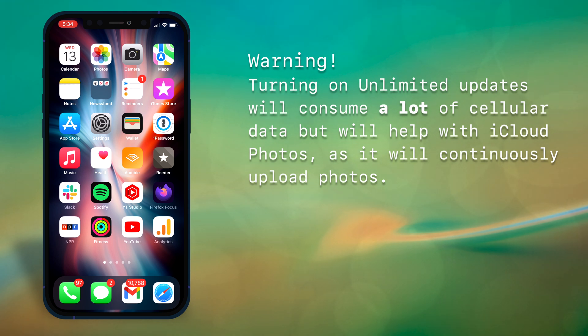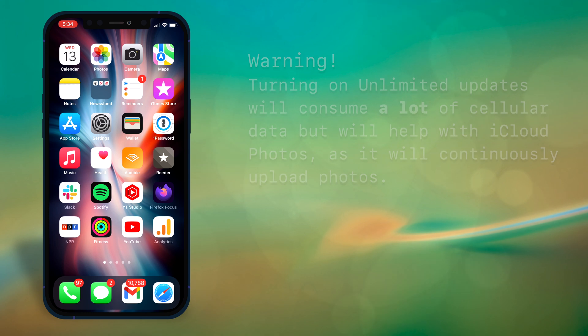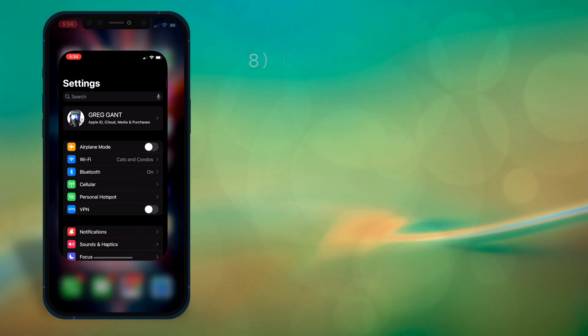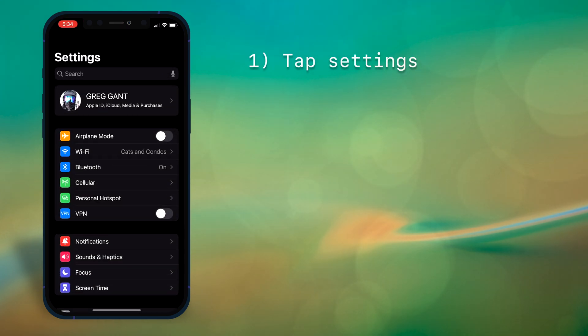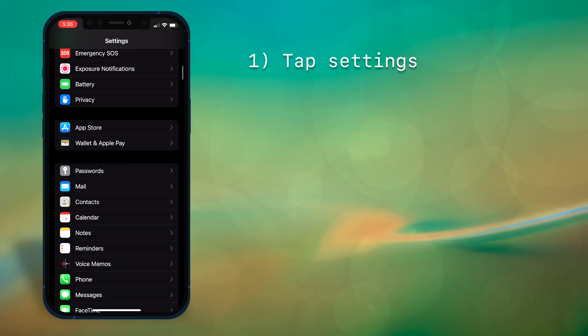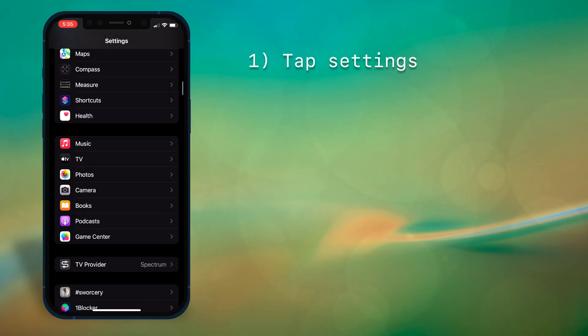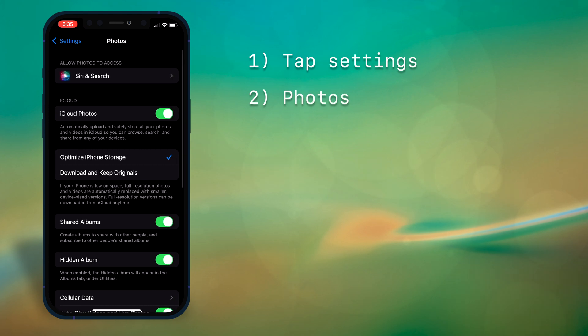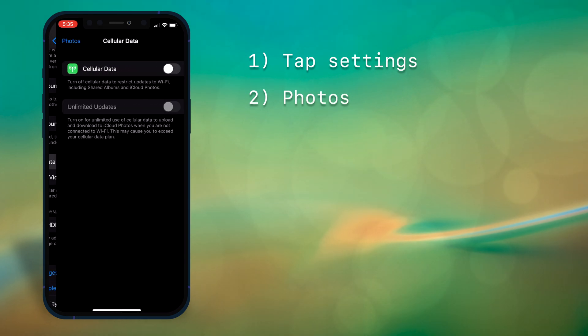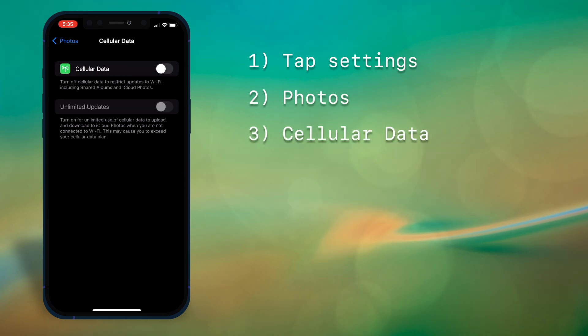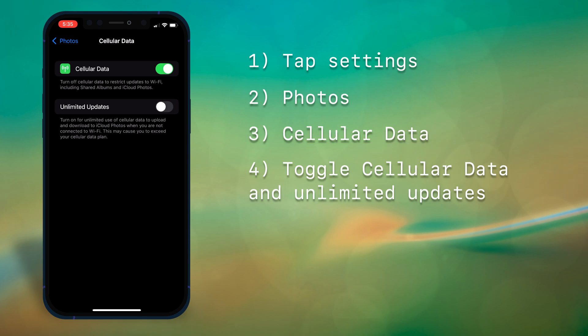To toggle this on, go to Settings, Photos, Cellular Data, then toggle Cellular Data On and Unlimited Updates.